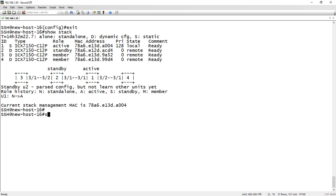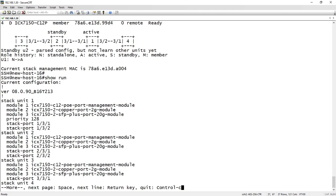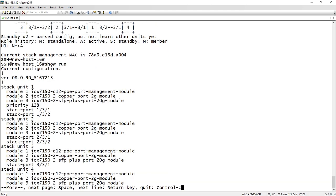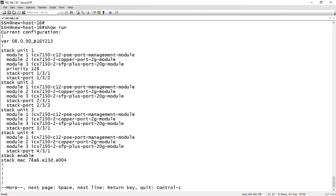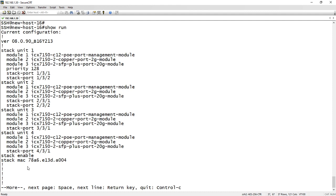And then if we did a show run here, we would see that the running config has been set up. So I see all my stack units, the modules, what the stack ports are, etc. So this was all done automatically through that interactive setup. So the only thing that was there prior to that was just the stack unit one configuration, and the rest was added in from the interactive setup.